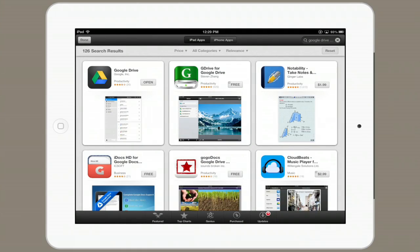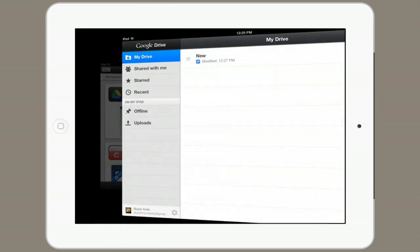Search for Google Drive. It'll be the first result. Go ahead and download it and open it.